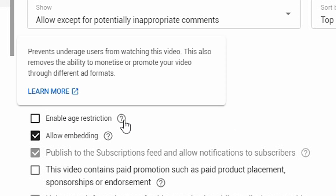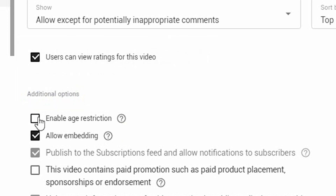Just a reminder: this prevents all underage users from watching this video. This also removes the ability to monetize or promote this video using different ad formats. To enable it, you simply click the box and click save.